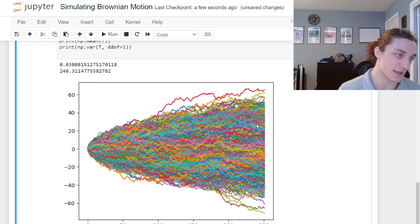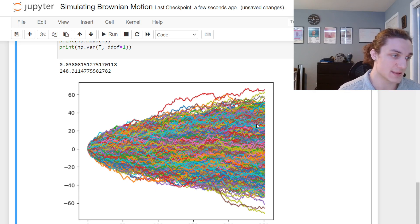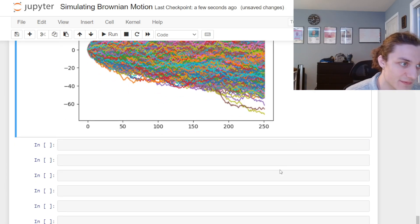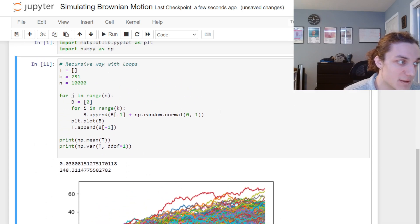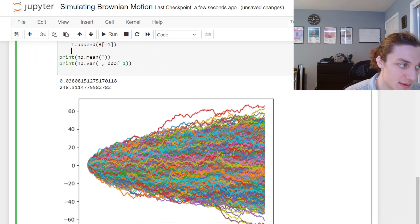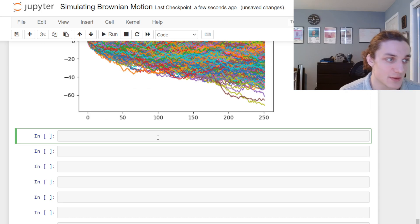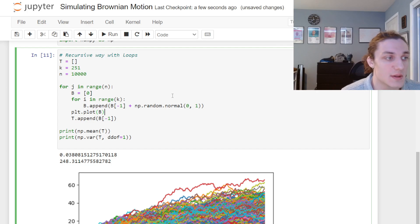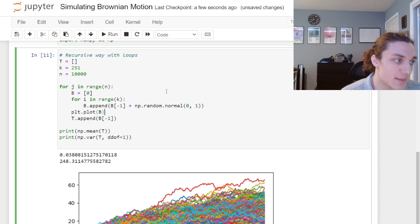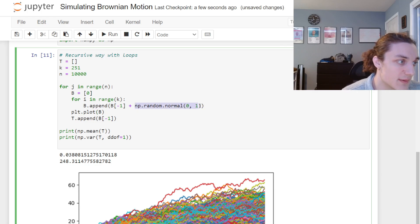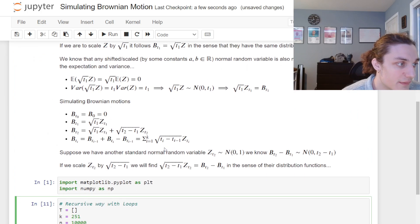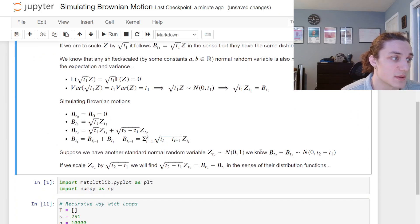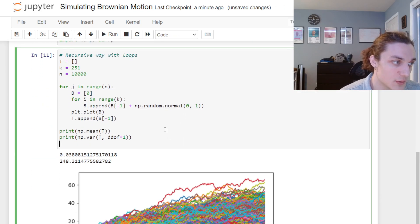If I go ahead and plot the set of sample paths with plt.plot(b), we get the Brownian motion paths going out to 252 — totally fine. But this is inefficient. We would use a vectorized solution in practice. We could always scale the standard normal random variable by the square root of the time step for non-unit time increments, but let's move on to the vectorized approach.